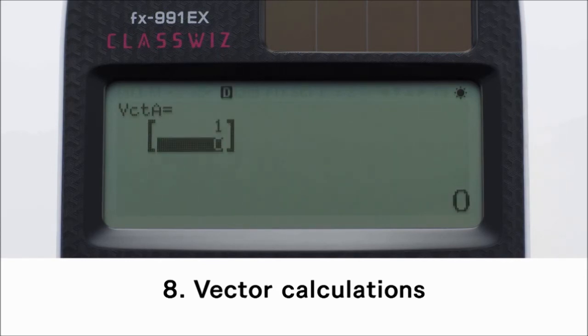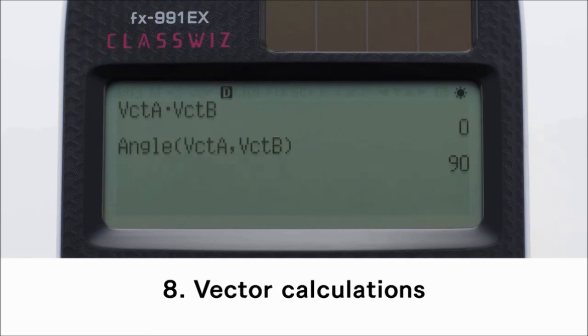Input the elements of vector A, then input the elements of vector B as well. Perform vector calculations and display the results, such as vector A plus vector B, etc.